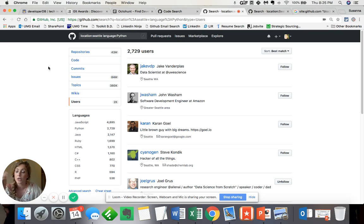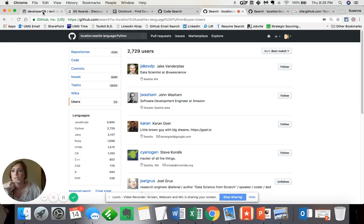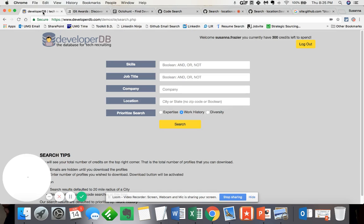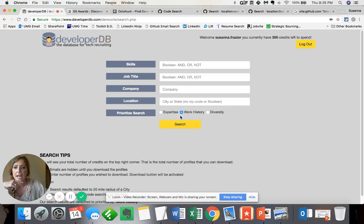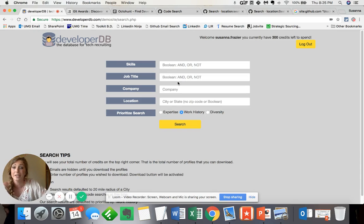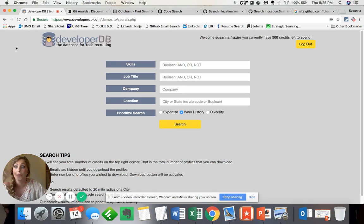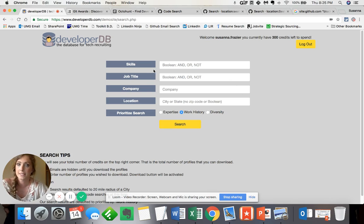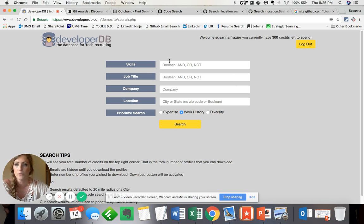The very first one, and actually the newest one that I'm familiar with, is called DeveloperDB. And as you can see here, I'm actually creating like a boolean string within their site. And then this in turn searches GitHub for profiles.